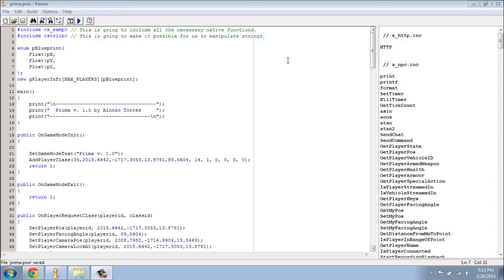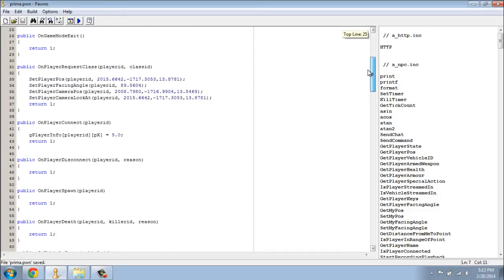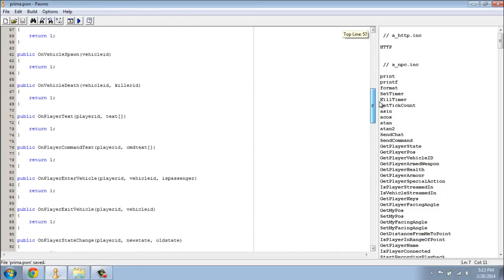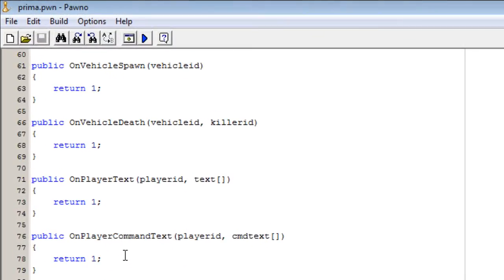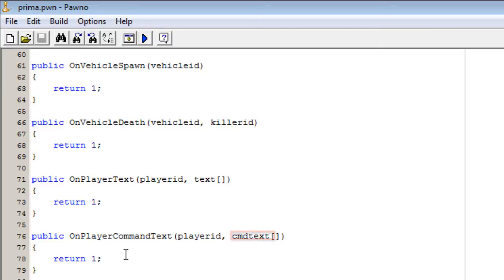The reason why we want an alternative is that on OnPlayerCommandText — make sure you return one on OnPlayerCommandText if you want to use another system, because if you return zero here every time you do a command it's going to return zero. OnPlayerCommandText is great for beginners but it's kind of slow.